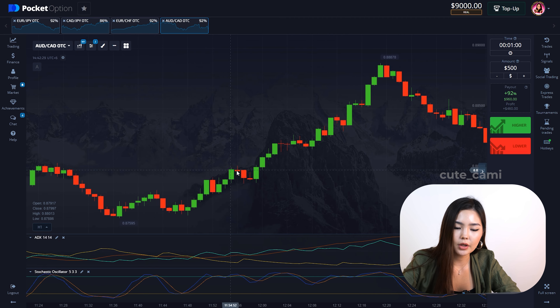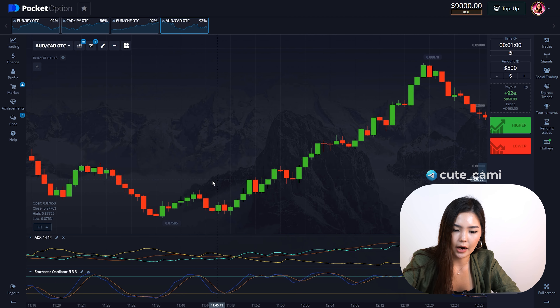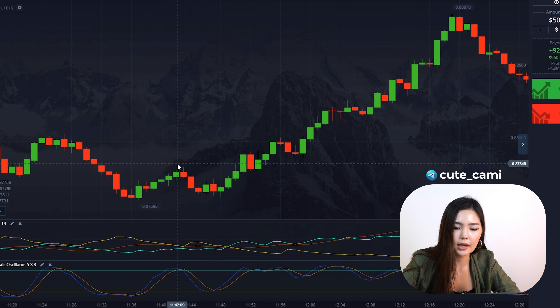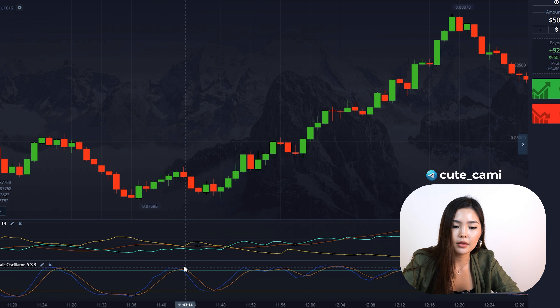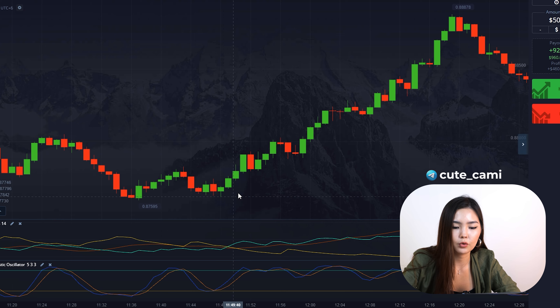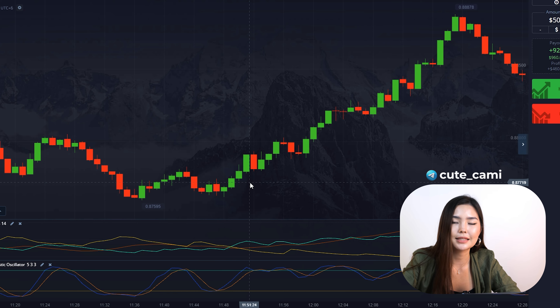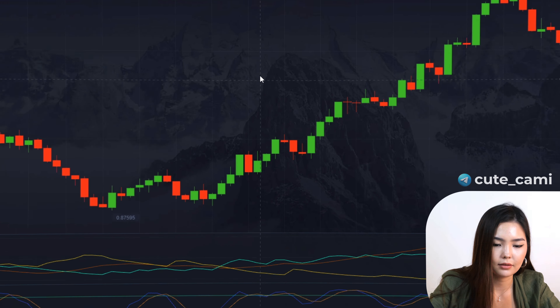For a down trade, the minus DI yellow line should be higher than the plus DI aquamarine line, and Stochastic should be in the overbought zone. We enter when the Stochastic crosses its signal line.